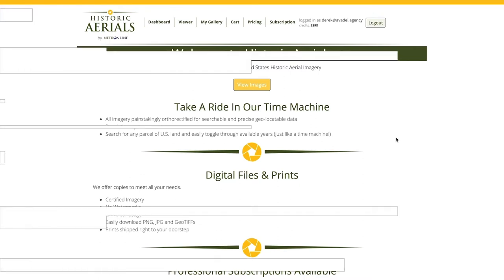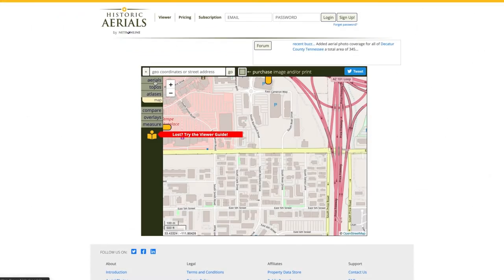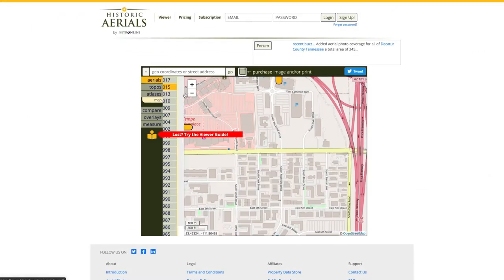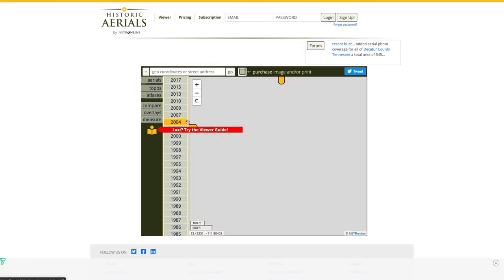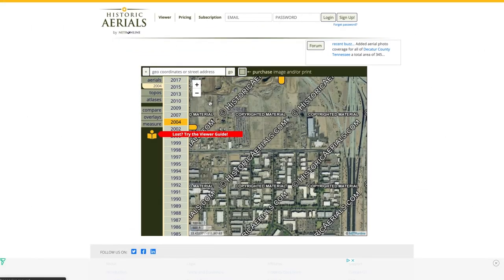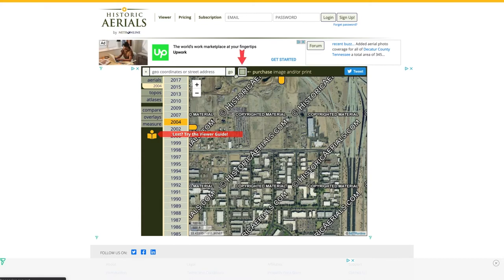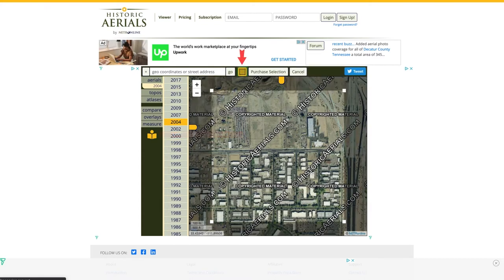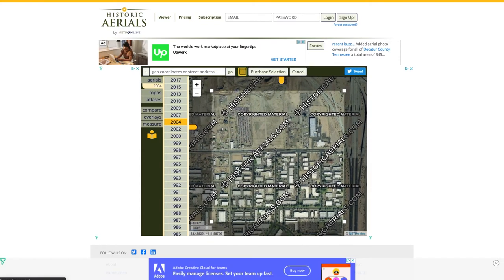Inside of the image viewer, I found the area and year of coverage that I would like to purchase. I'm going to click on the purchase image button on the top of the viewer to create the image selection.